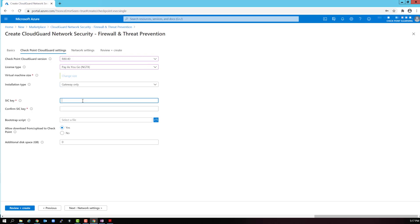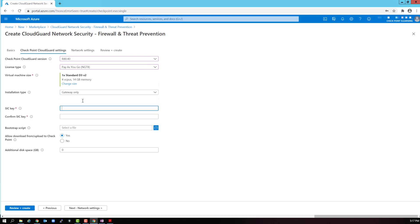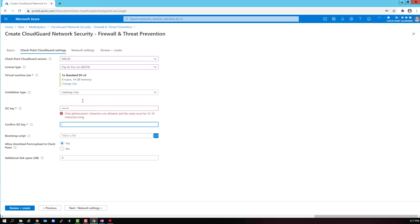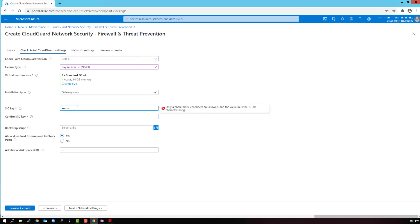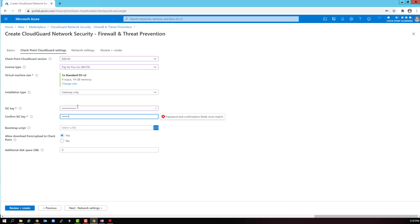Now, we need to add the SIC key. The SIC key is like a password that will be used to build trust between the management station and the gateway. It is used to build a secure communication channel over an SSL link. All internal communication will be encrypted using this SSL link. We need to confirm the SIC key.